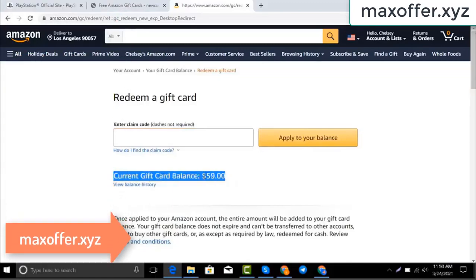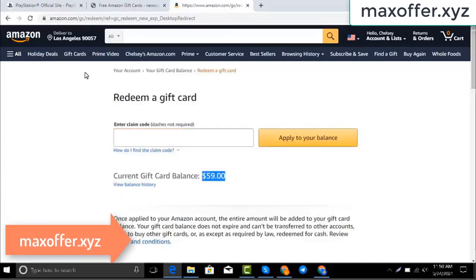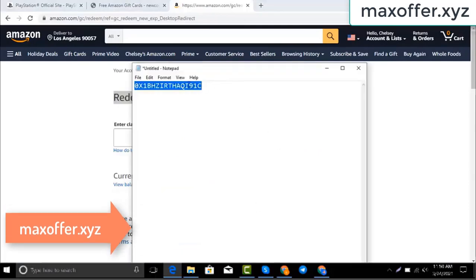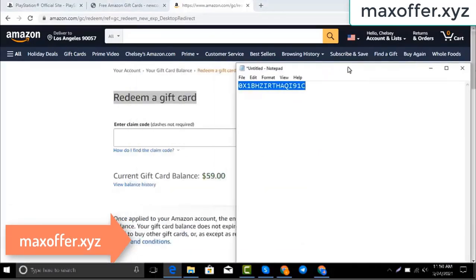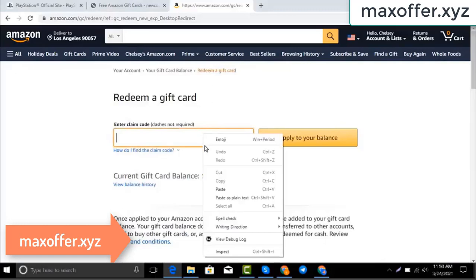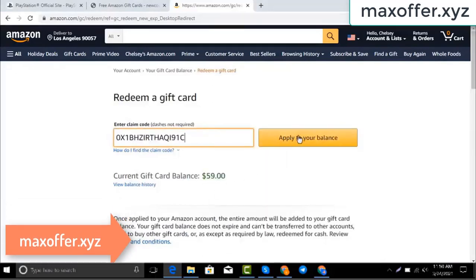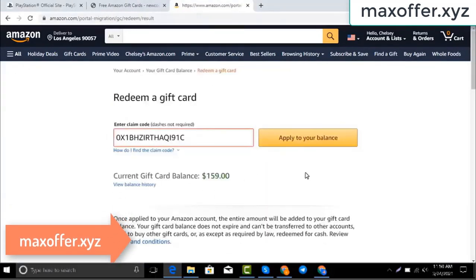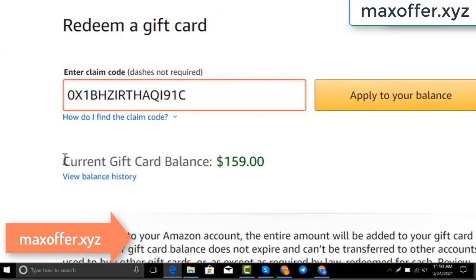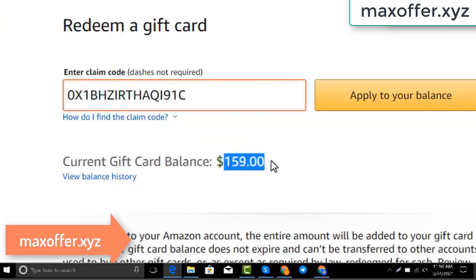Hello everyone, today I show you how to get a free Amazon gift card. I have a code and I copy my code, paste it here, click apply to your balance, and you can see $100 added to my balance.